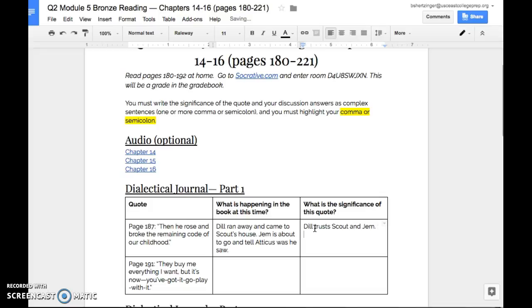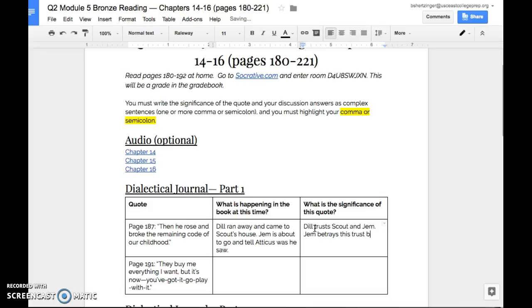Second thing that's significant about this quote is that Jem betrays this trust by telling Atticus that Jem is at their house.